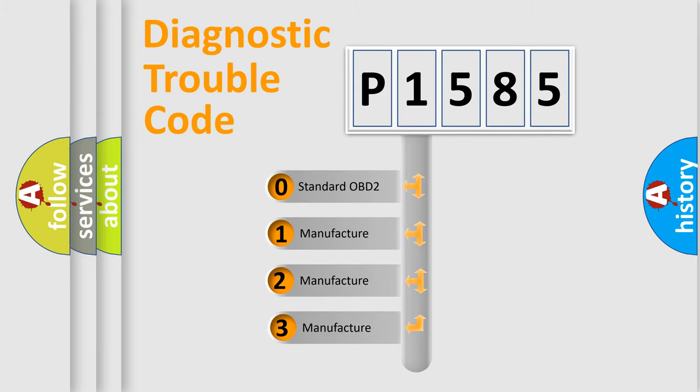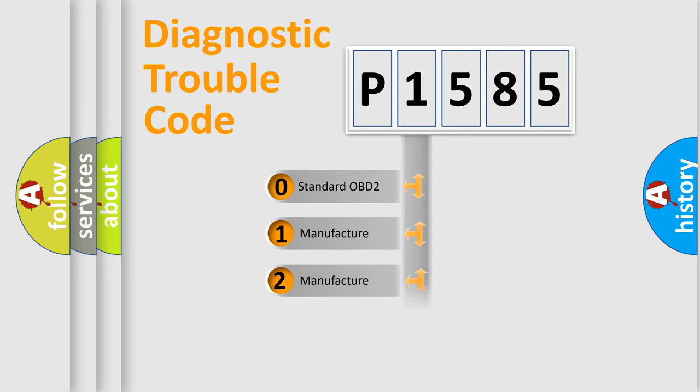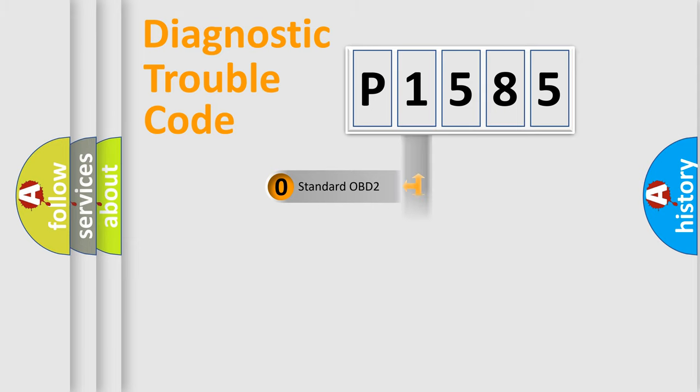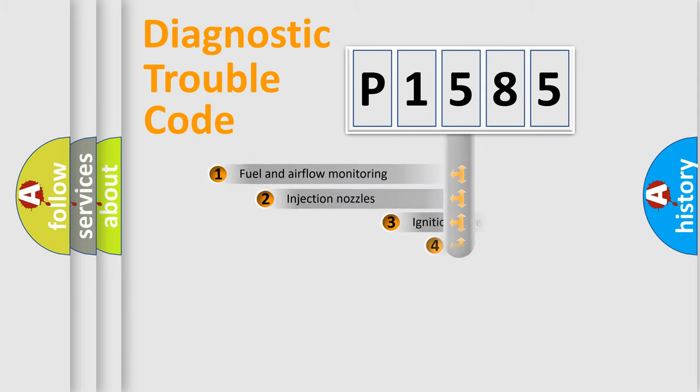If the second character is expressed as zero, it is a standardized error. In the case of numbers 1, 2, or 3, it is a more precise expression of the car-specific error.